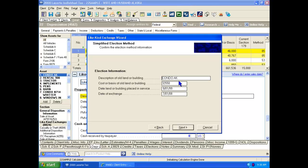So it pulls in the description, the current net book value, when we acquired that asset, and then when we exchanged or sold it.